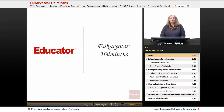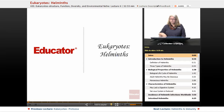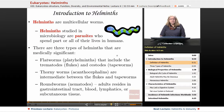The helminths are worms. We're going to focus on the worms that cause human disease. There are certainly many different types of worms on the planet, but we're only going to think about the ones that infect the human host. Helminths are multicellular worms and they're parasites.